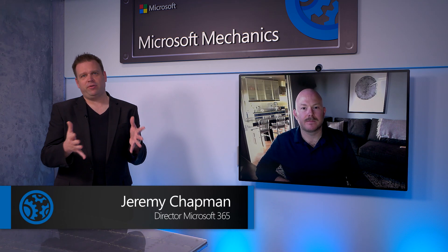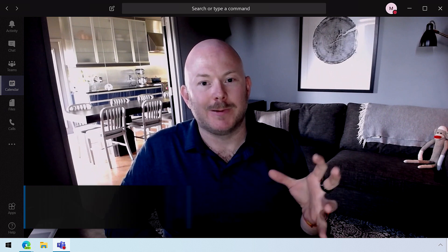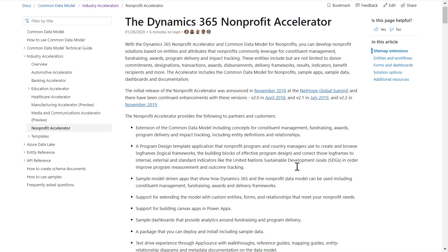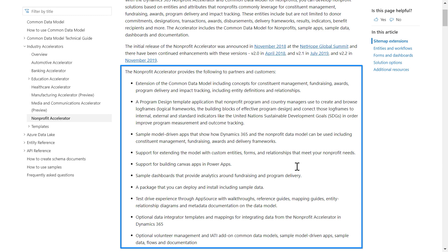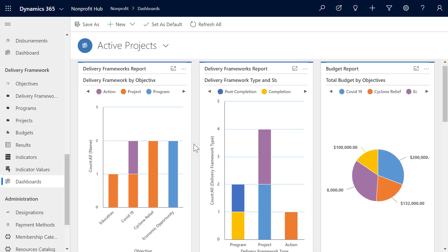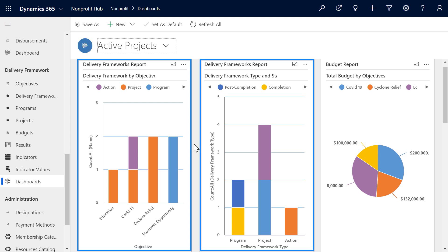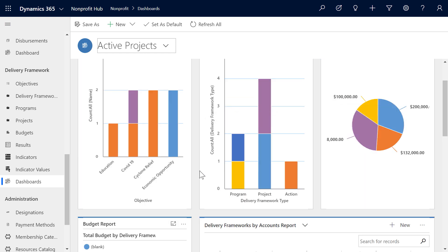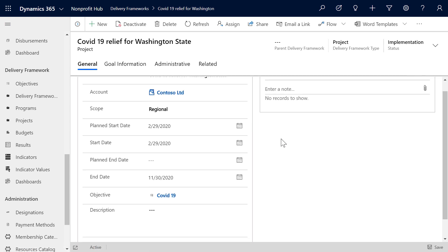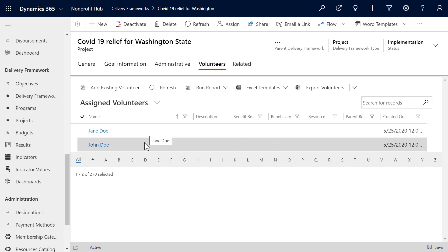In Power Apps, we also allow you to use a model-driven approach. Team Rubicon used this to build an app by defining the data structure and workflow. This makes it easier when using industry accelerators that give you ready-made templates, including pre-built data structure, dashboards, and forms. Team Rubicon used a non-profit accelerator to build their volunteer dashboard, helping them see projects based on objectives, delivery frame type, and allocated budget. I'll scroll down to the delivery framework and click into the COVID-19 relief project — I can see all the details and click into Related, then Volunteers, to ensure the right volunteers are assigned. This app uses the Common Data Service, so I'm looking at the exact same data that project managers out in the field are looking at.